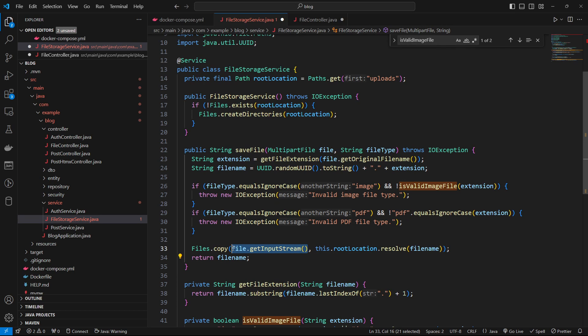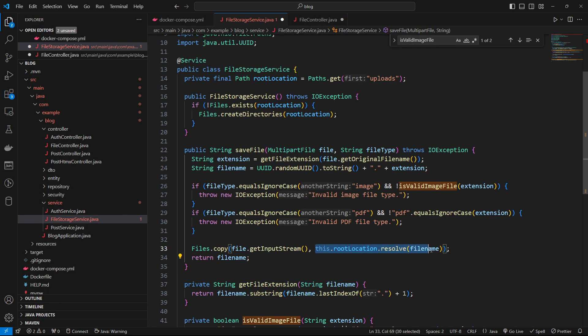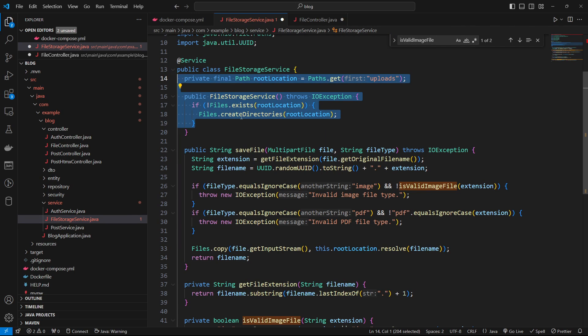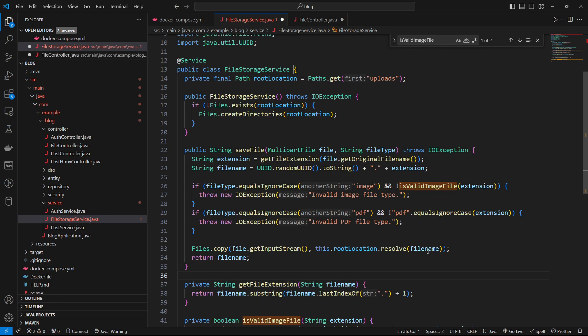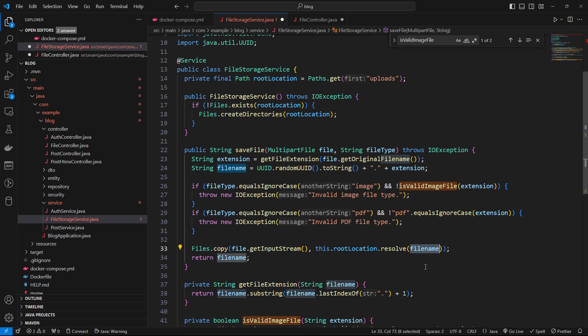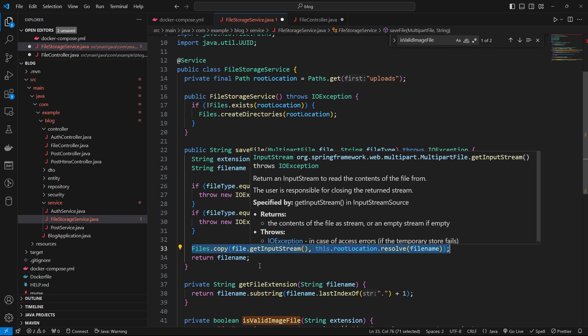We can get the input stream, which will be built into the multi-part file data type. And we have access to the root location, which we've set here. And we can go ahead and resolve that. So that will get that root location. And then we'll append, we'll add the new file that we generated from the UUID, the new file name. And we can go ahead and we can copy that. So that will actually save the file to our system.